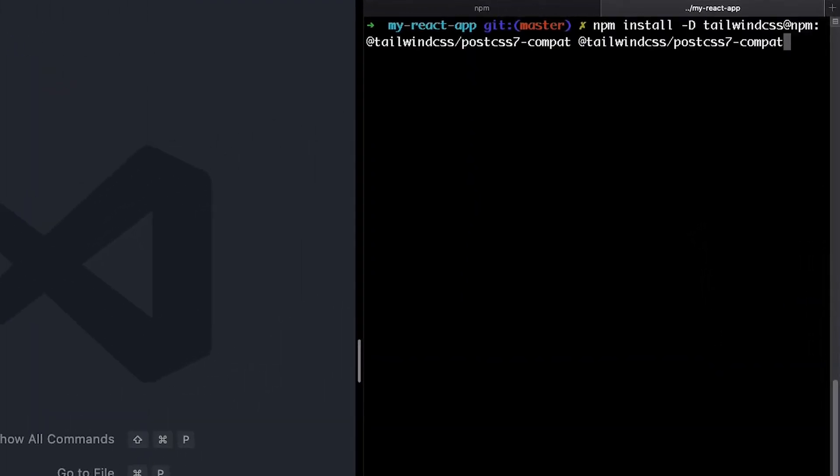To set up Tailwind CSS inside our React application, we're going to need a few things. First, we need to install Tailwind as a PostCSS plugin. As Create React App doesn't support PostCSS 8 for now, and Tailwind depends on version 8, we need to install the Tailwind PostCSS 7 compatibility build.